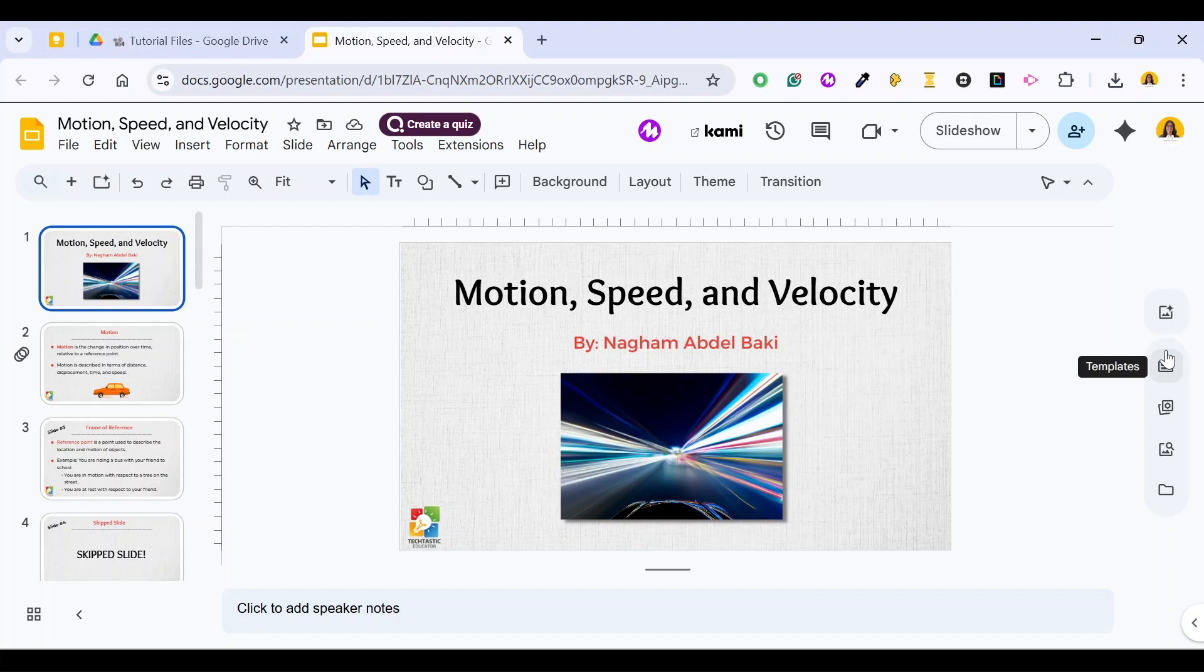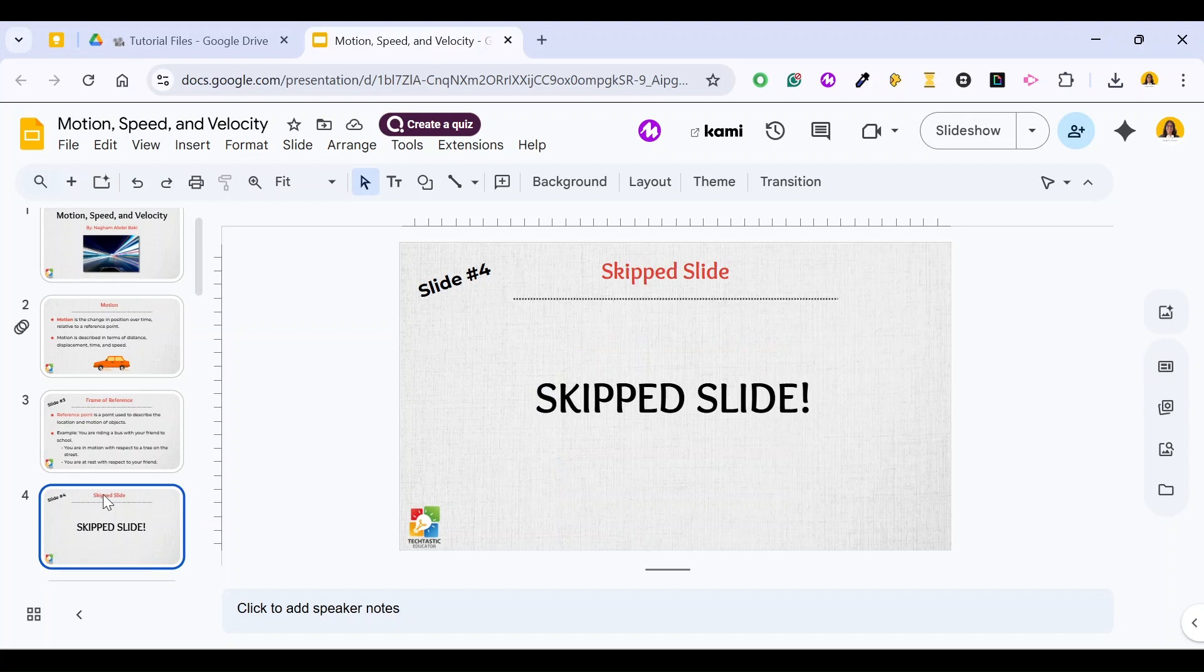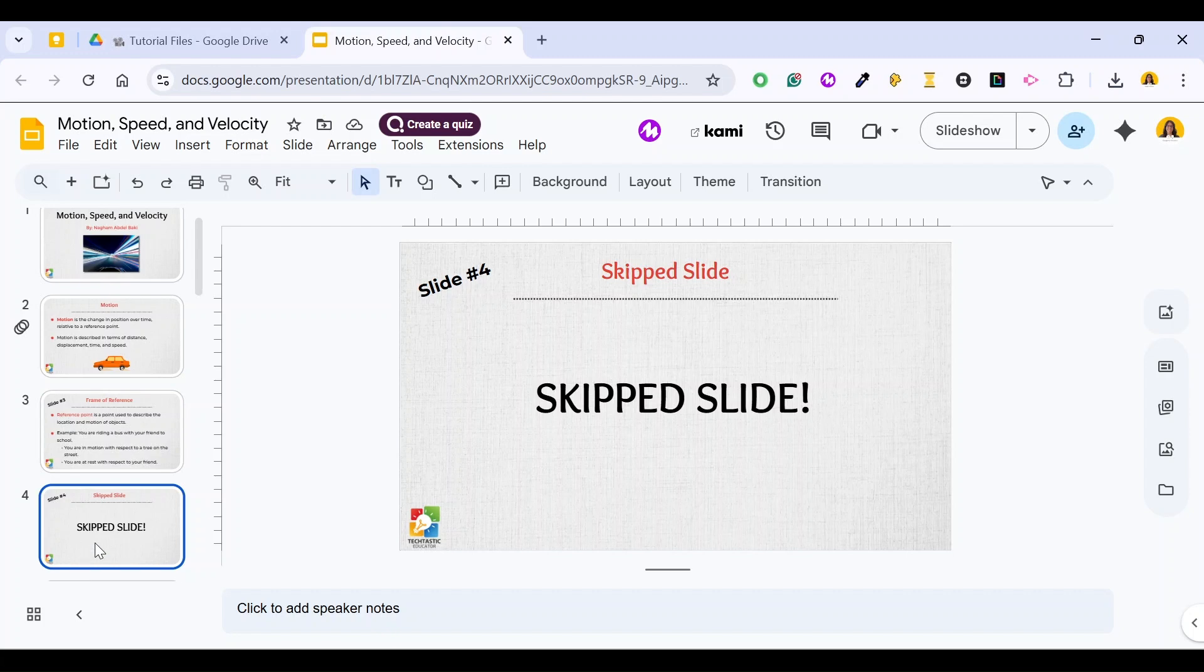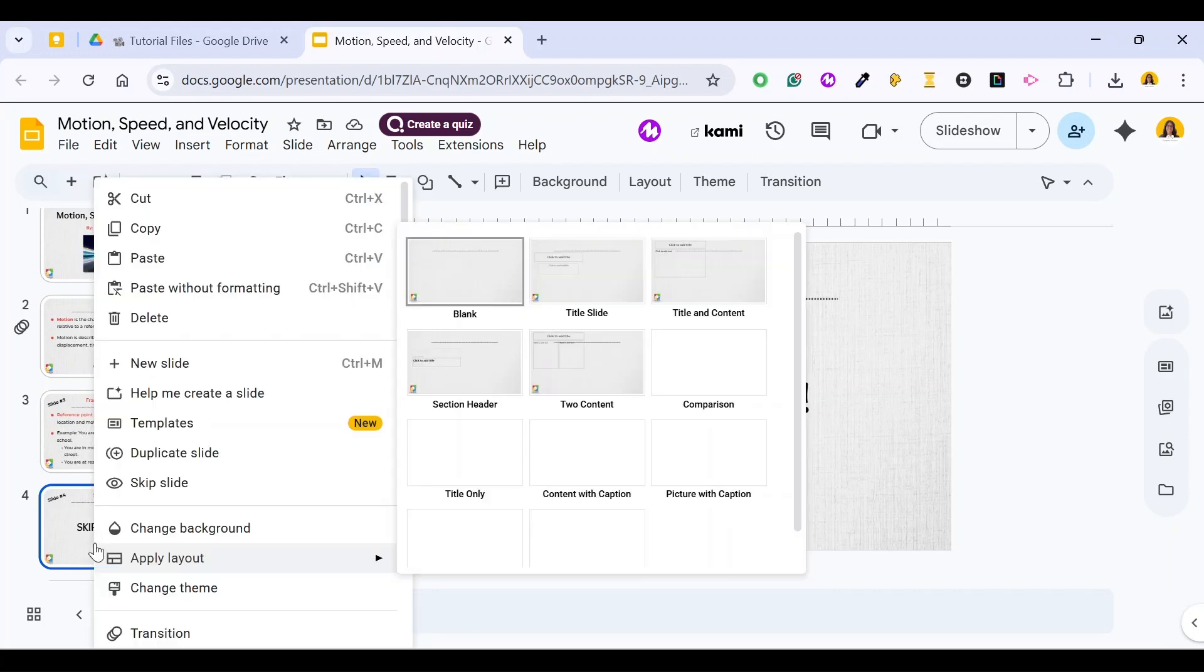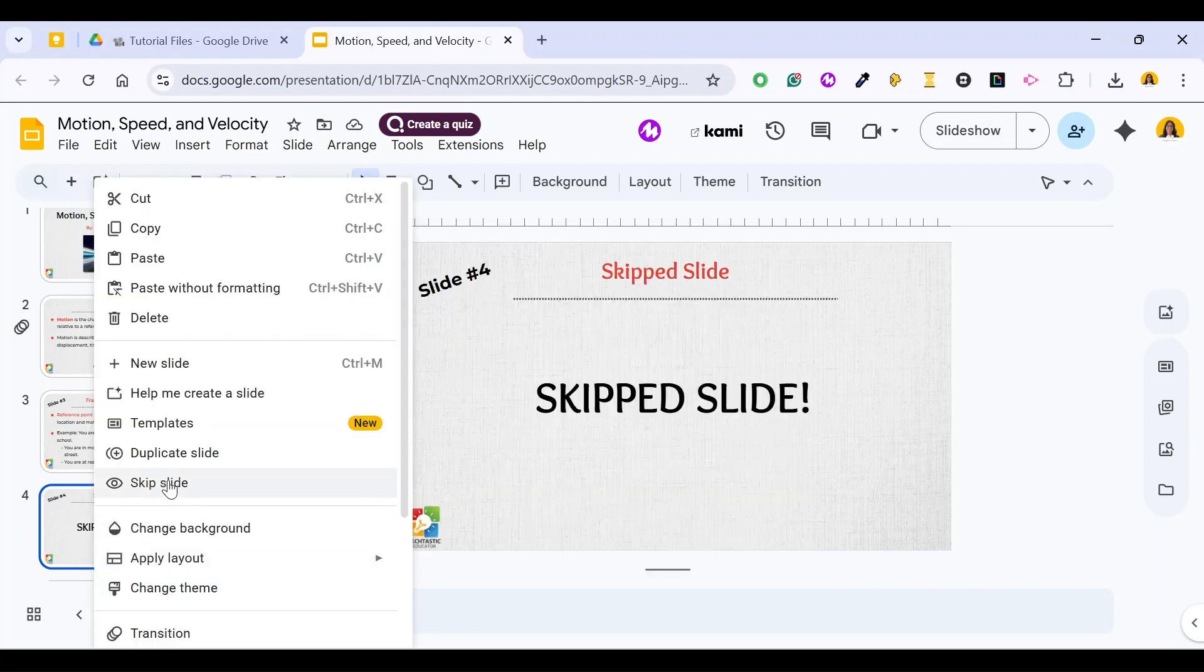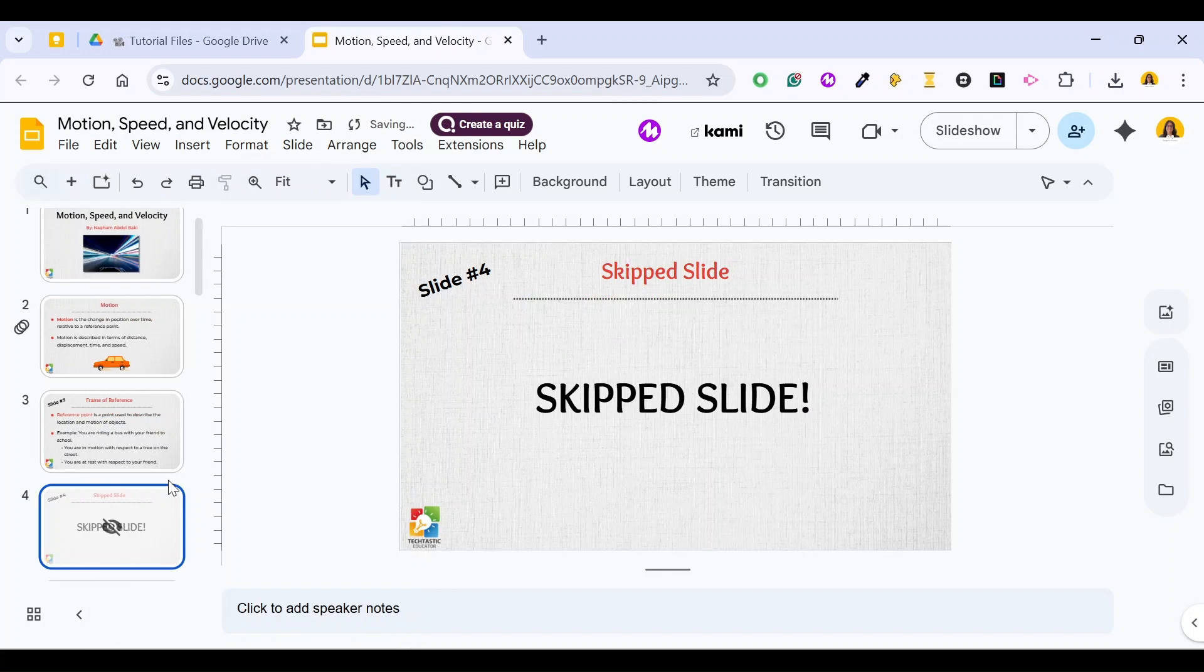How do you do that? Let's say I want to skip this slide. I just named it slide number 4 to show you how it works. If I want to skip this slide, I just select it, right click on it, and then select skip slide.